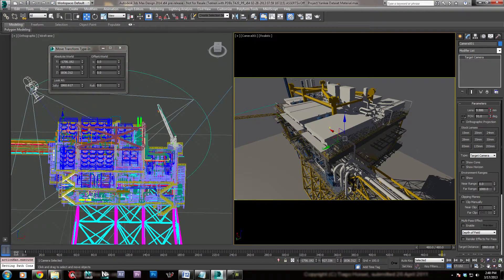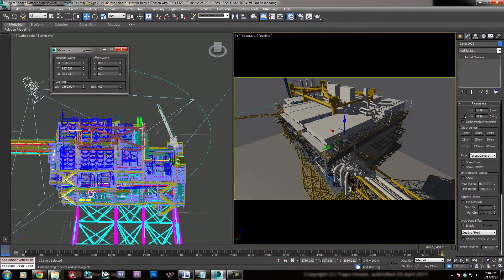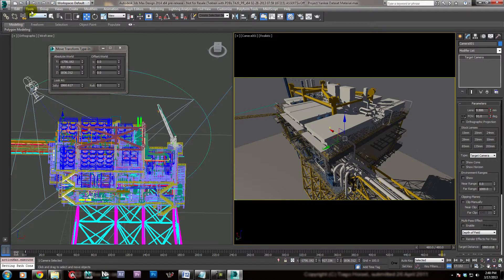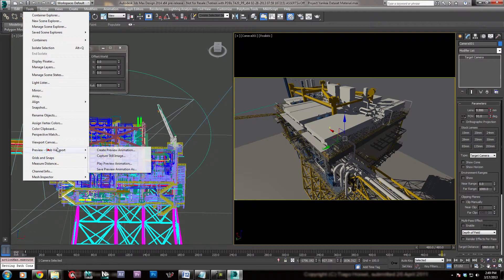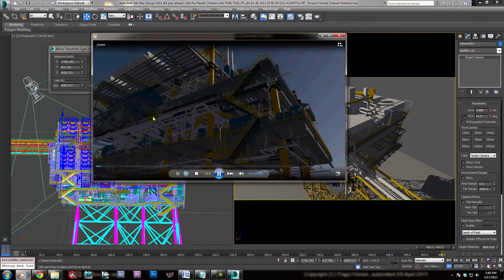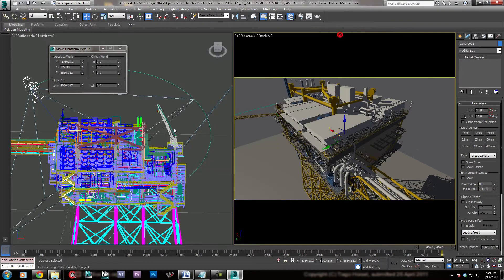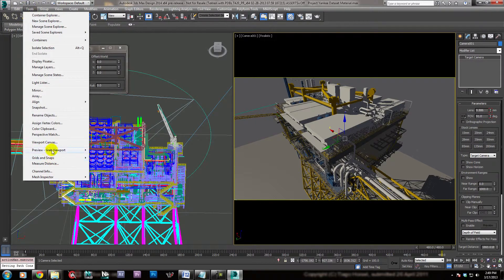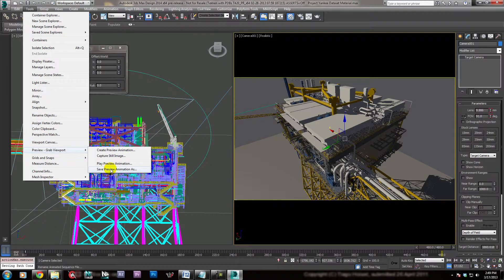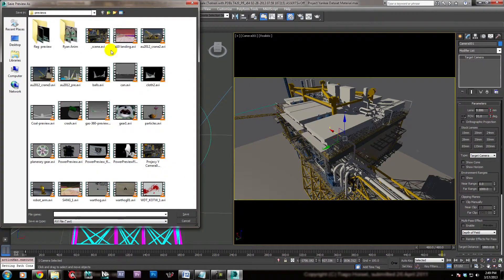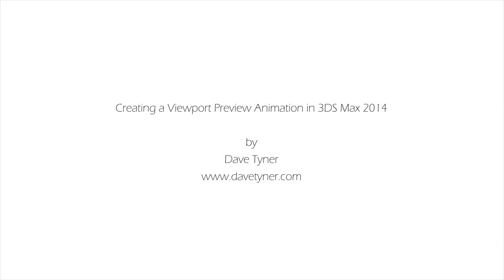Now the next time, if we come in here and say Play Preview Animation — it didn't do it. So what we have to do is come up here to Save Preview Animation As, and we can see that Project Y camera preview is there. Nice.